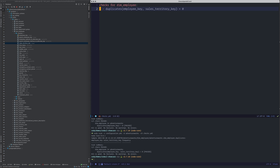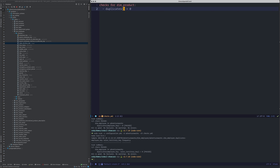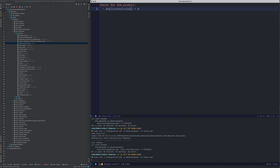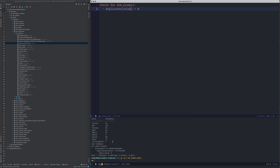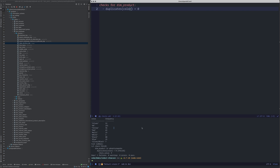Just to show how duplicate results look — as a contrived example, I check for the color column, which I know is duplicated. Setting duplicate color to 0, it tells me these values are duplicated that many times.